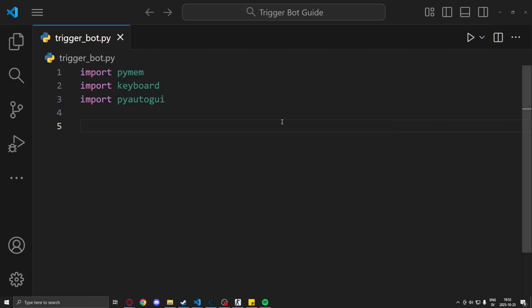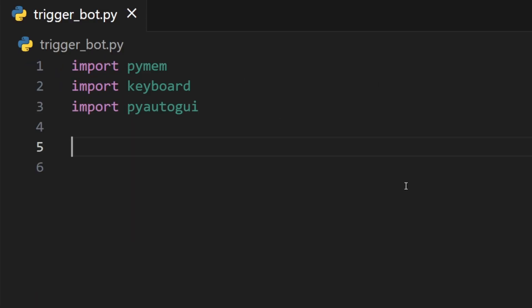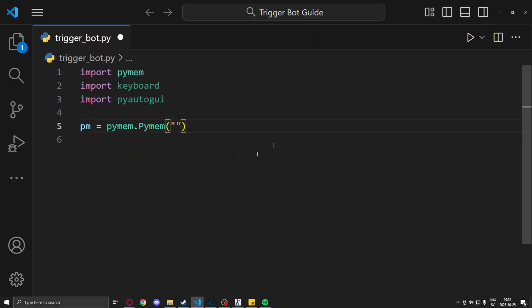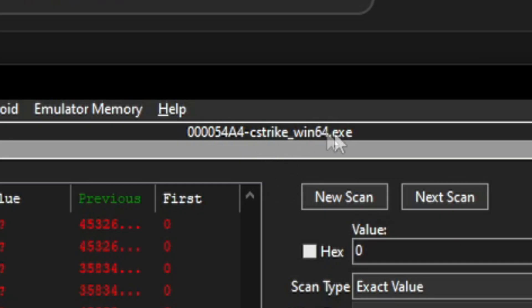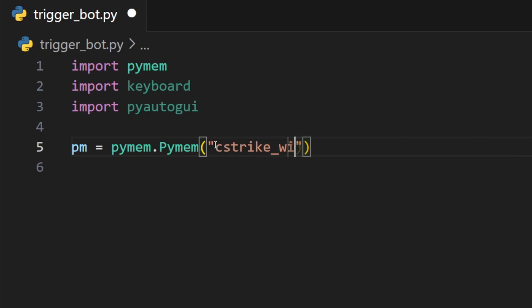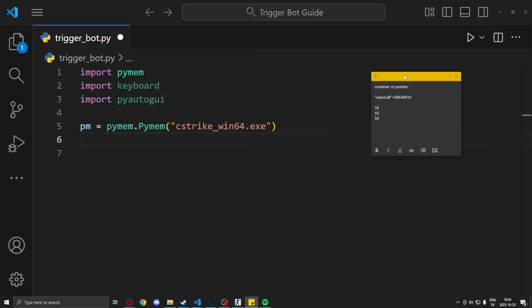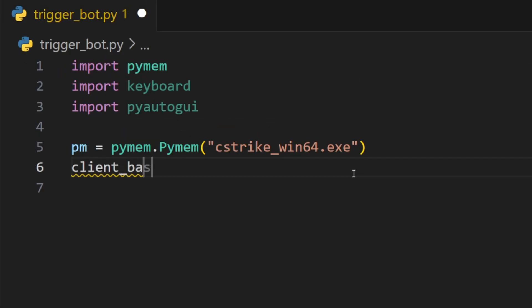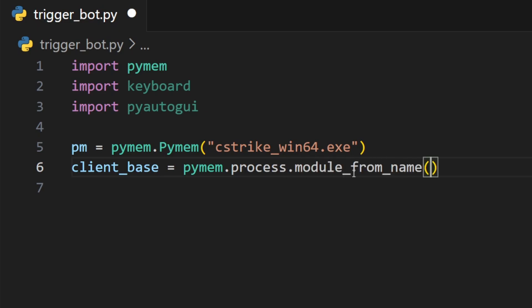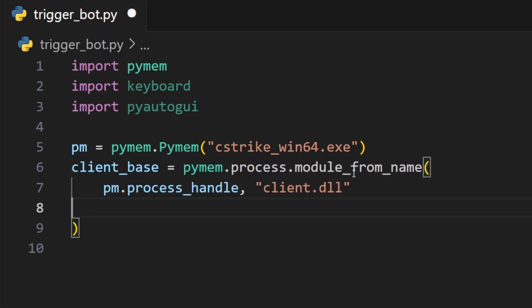We can then create our pymem instance with the process name. So we just go into Cheat Engine and copy whatever it says at the top. Now because we had a pointer with the base client.dll, we will need to extract the module base using pymem as well. So we will use pymem.process_module_from_name and just put client.dll there. Easy.